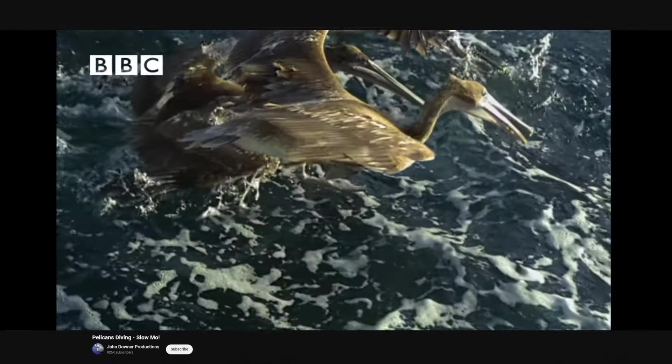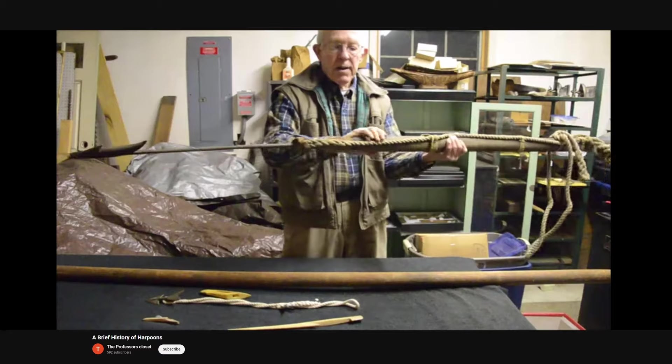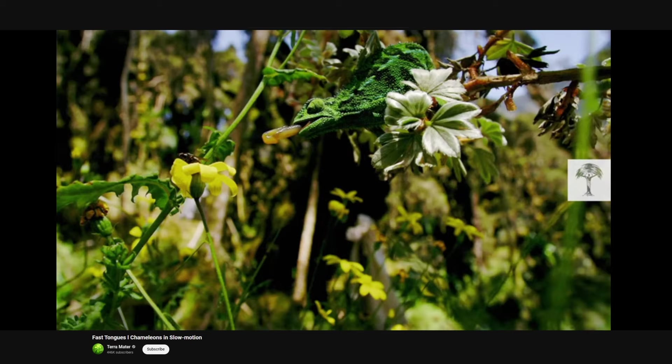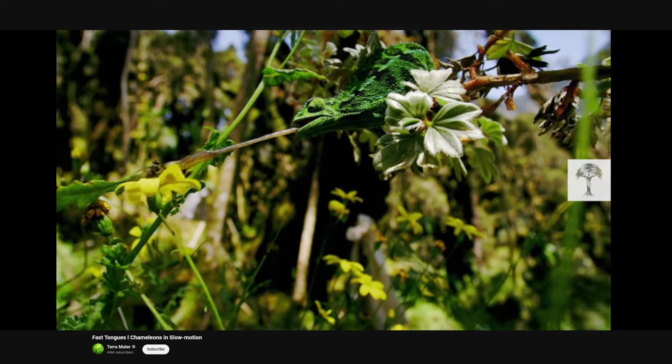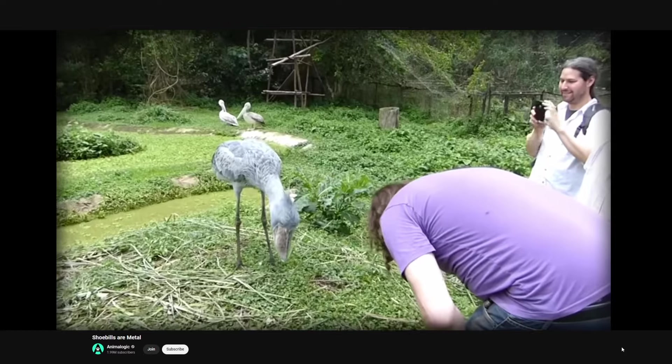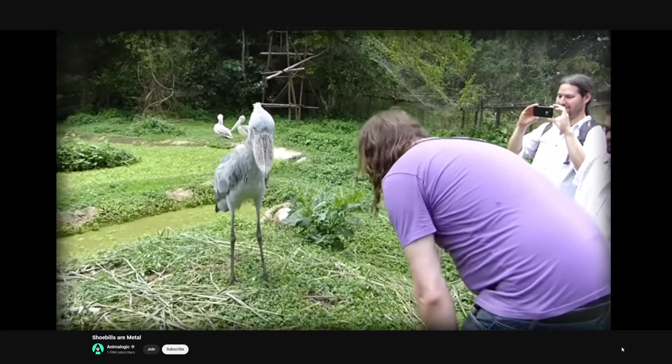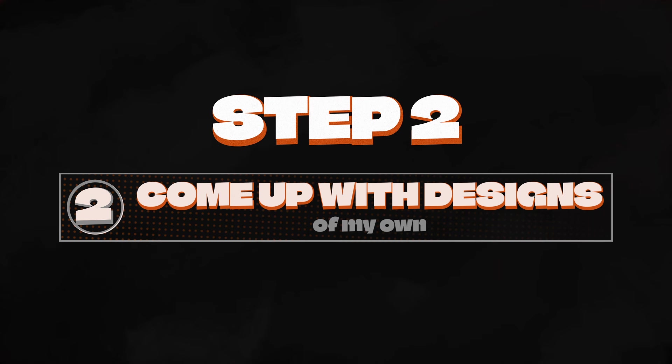A creature that can fly or swim, that has a harpoon-like tongue that shoots out like a frog and skewers its prey with pinpoint accuracy. It's big, but not bigger than a human. With this, I gathered a few references and moved on to step two. Come up with some designs.